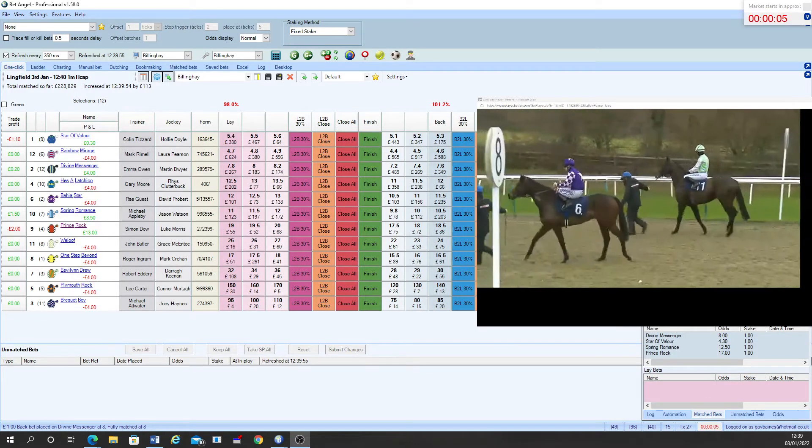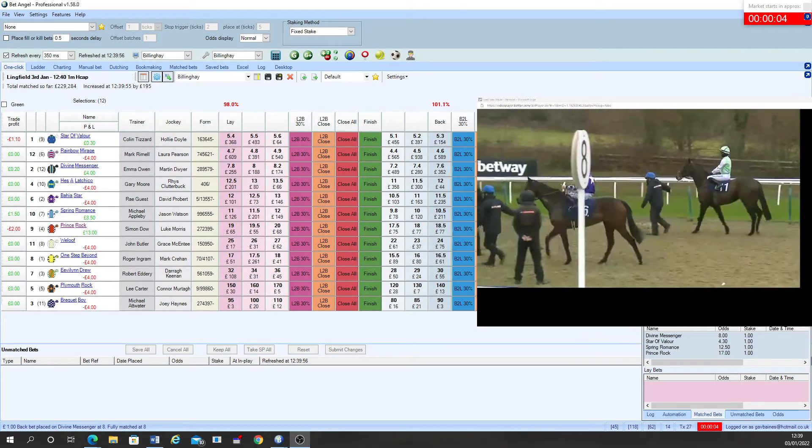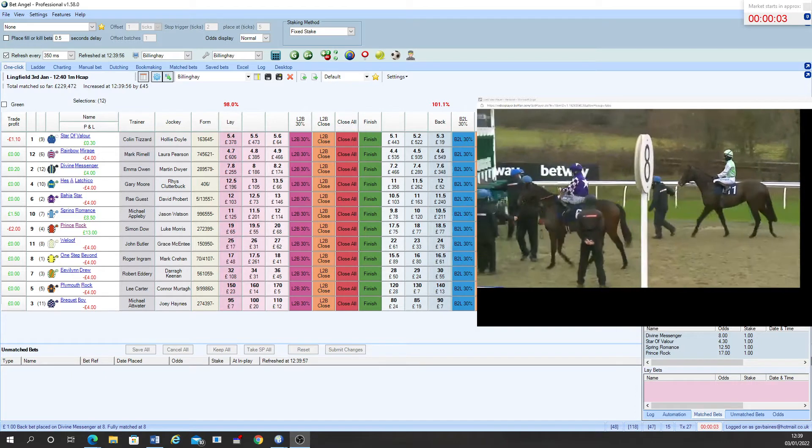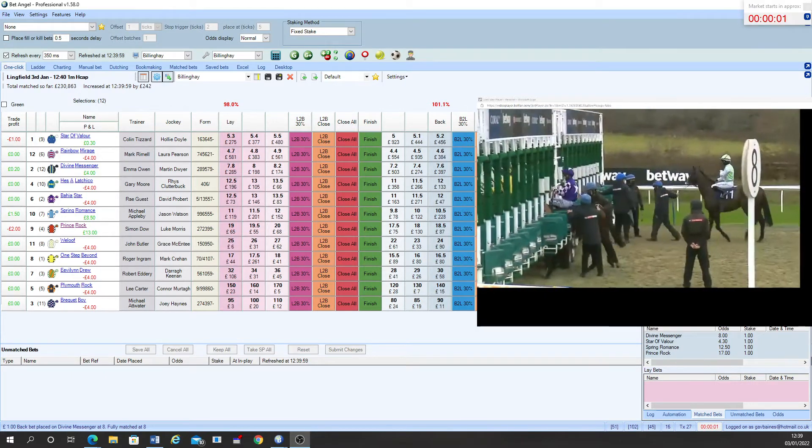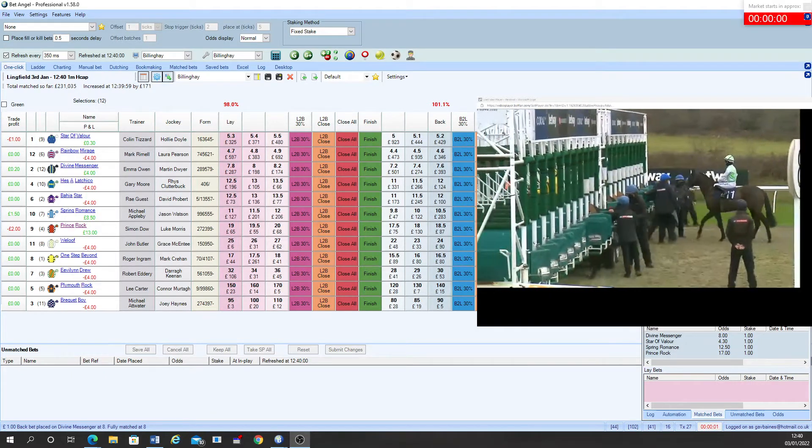Bahia Star moving forward now with Welouf. Looks like Evelyn Drew's gone in fine as well.